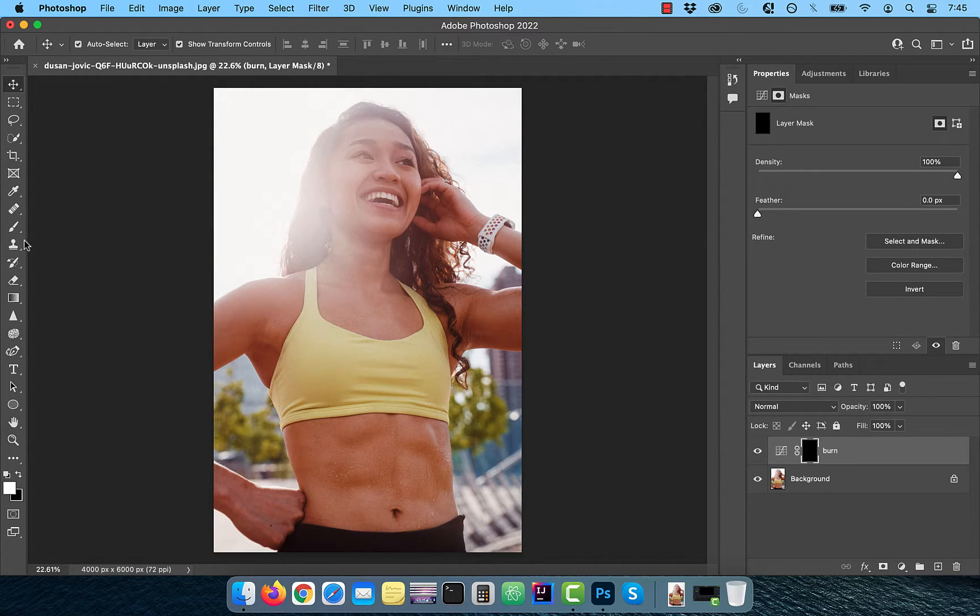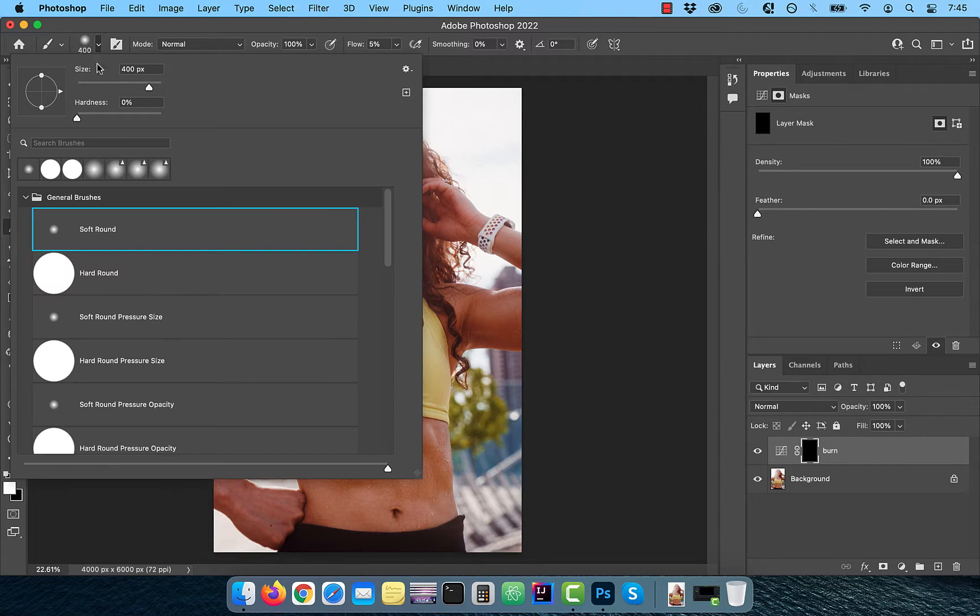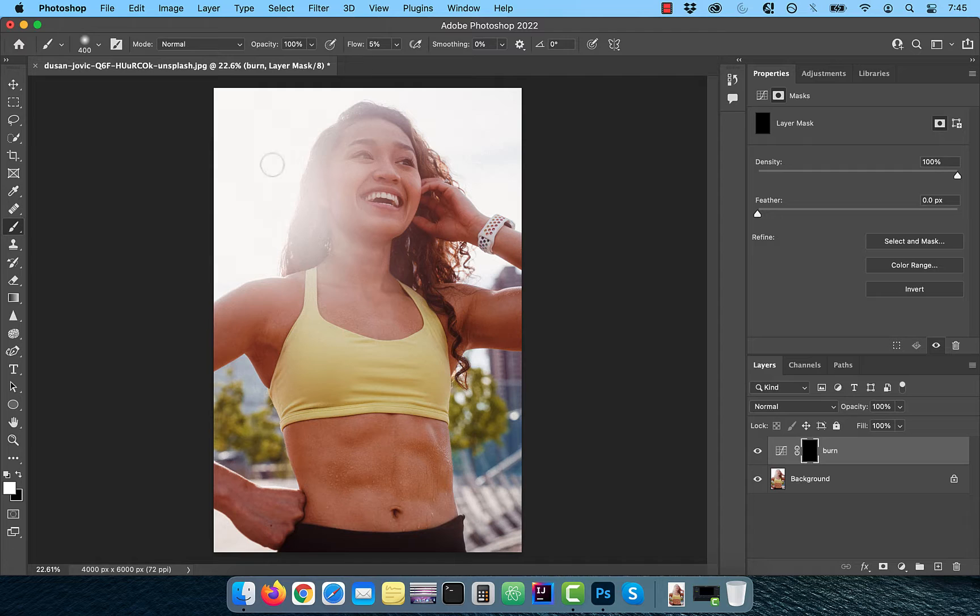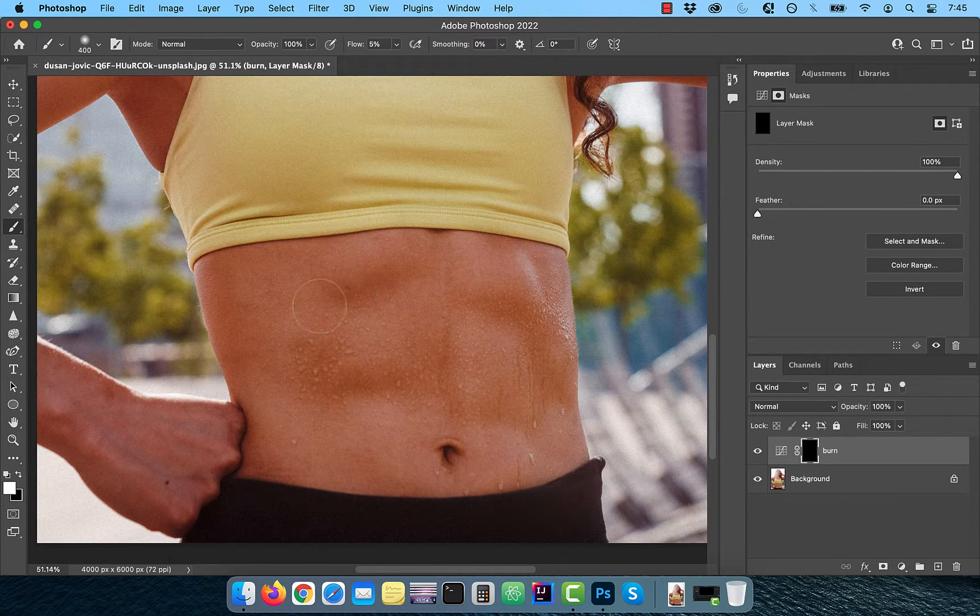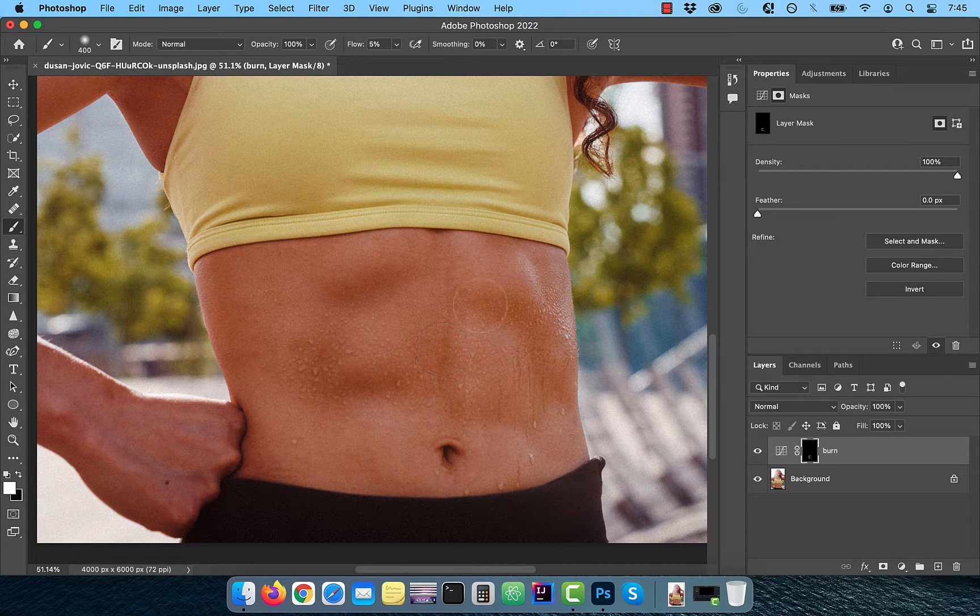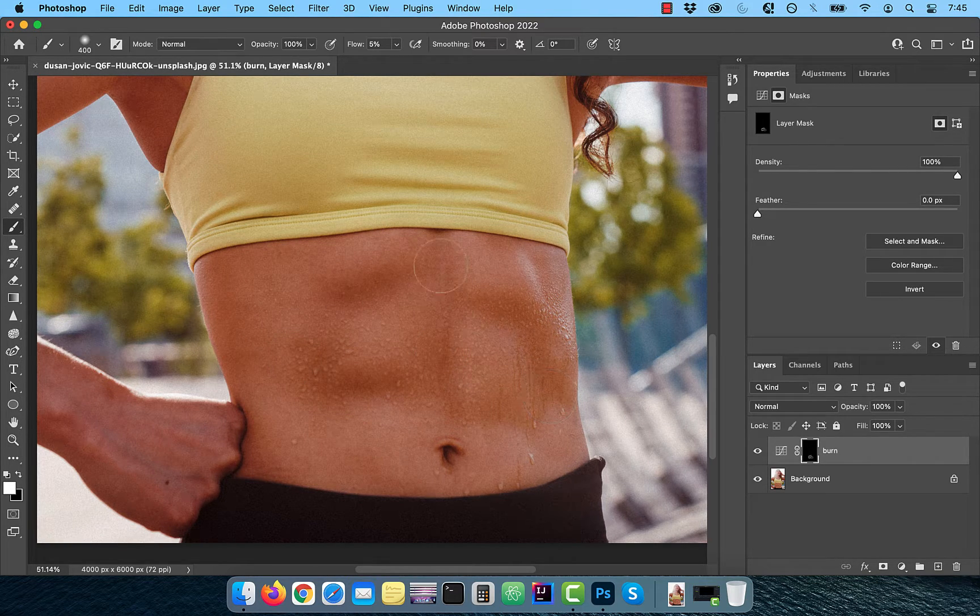Select the brush tool from the toolbar and make sure the hardness is set to 0%, flow is set to 5% and the foreground color is set to white. Zoom into the image and slowly paint over the dark areas of the abs.